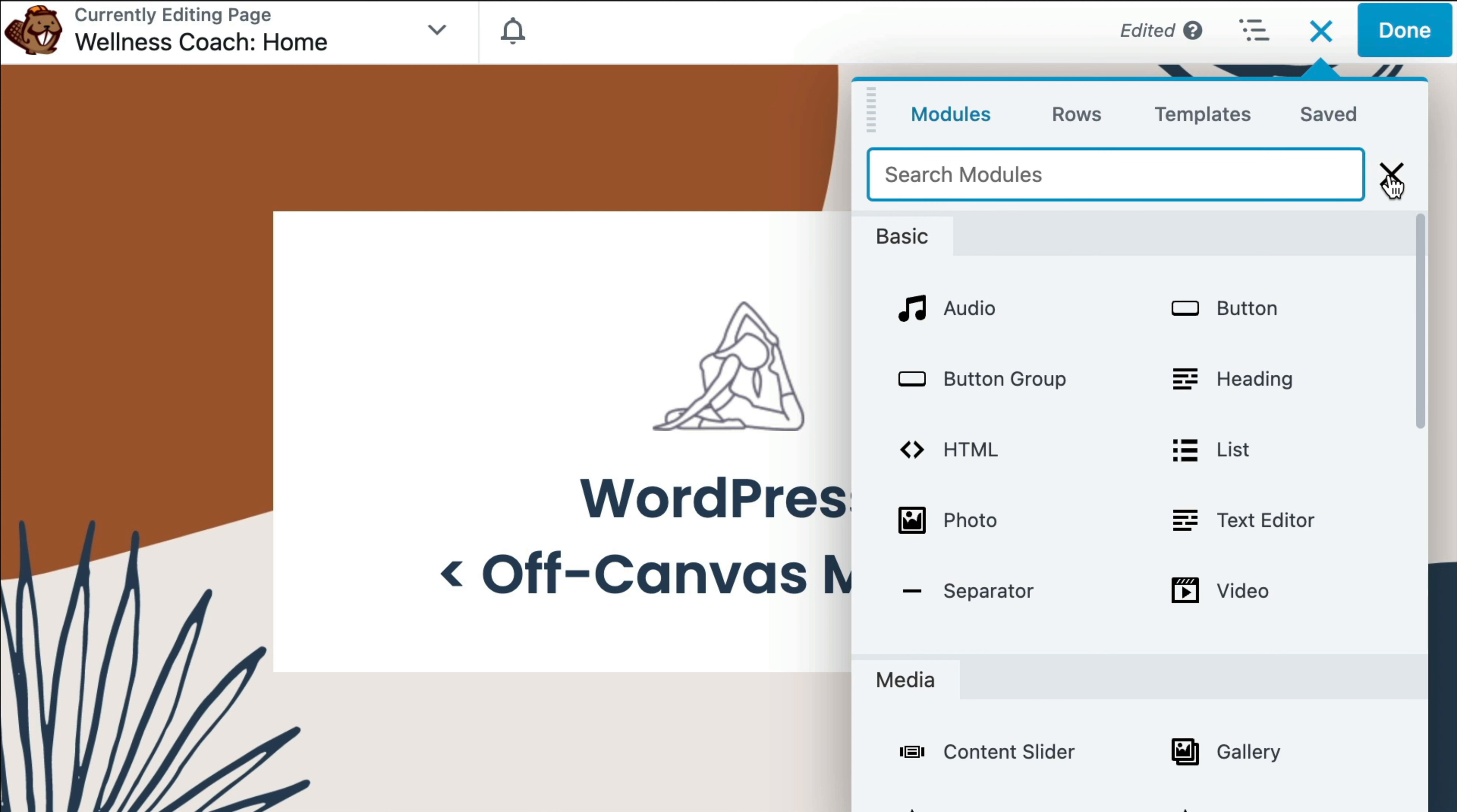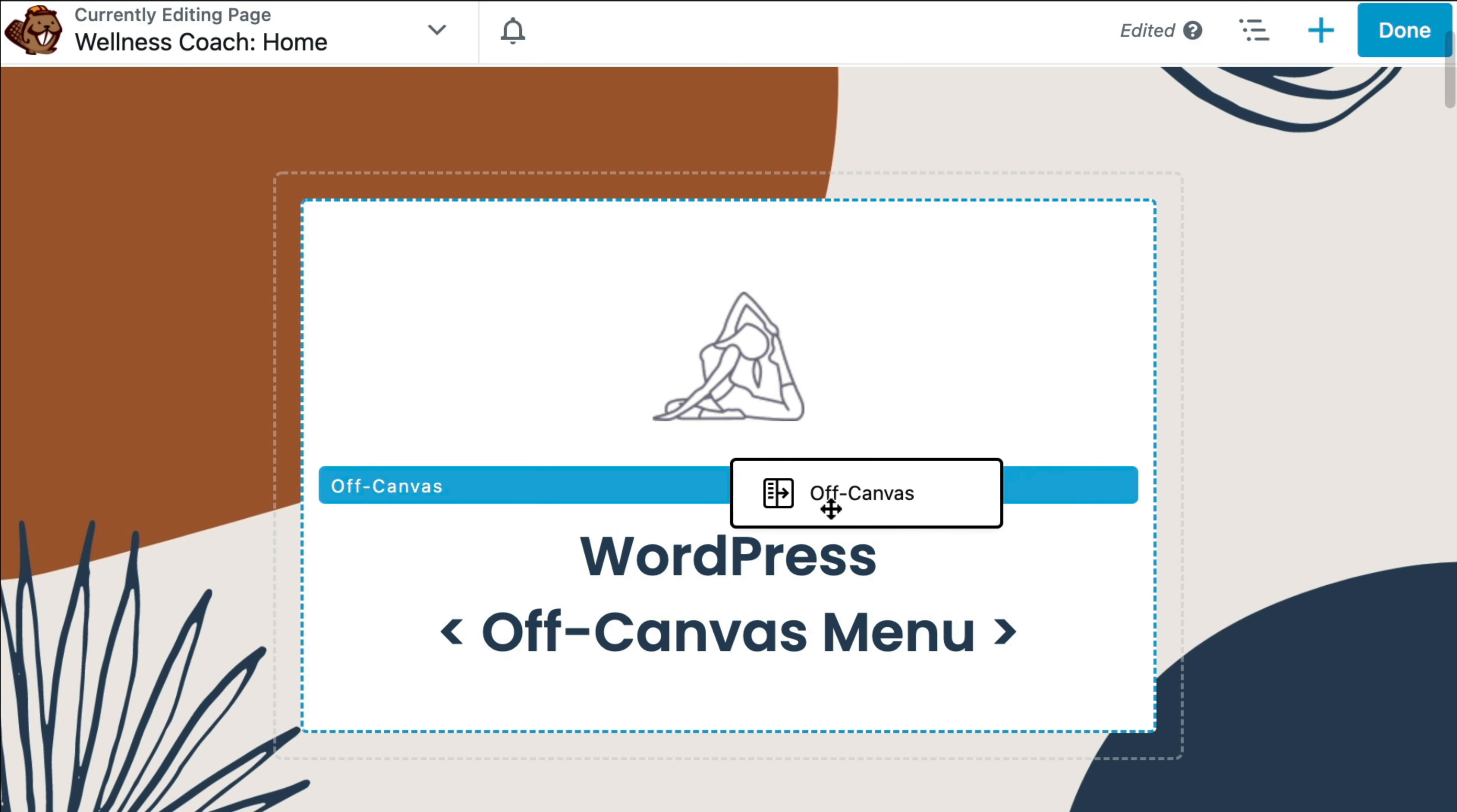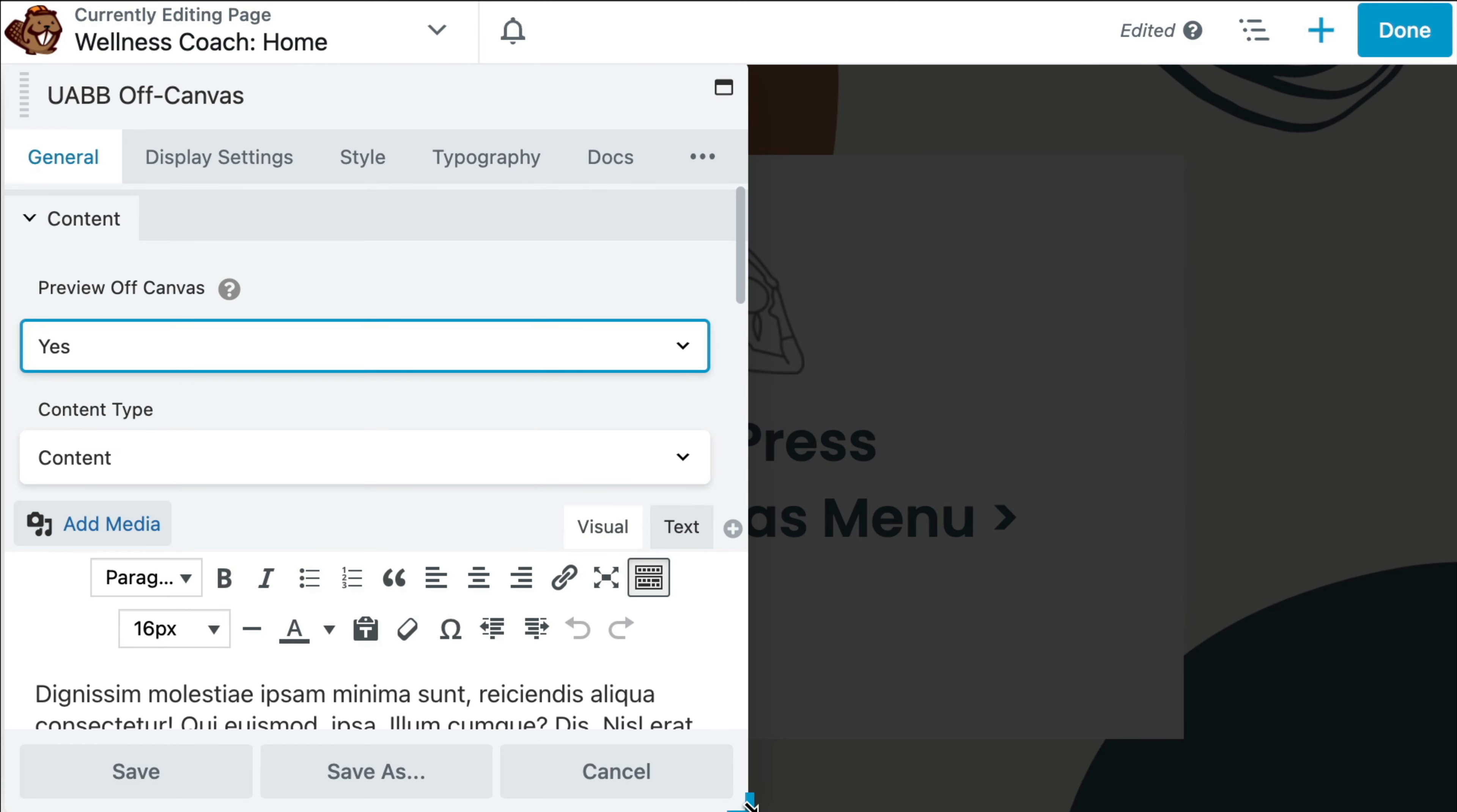In the search field, type Off-Canvas to search for the Off-Canvas module. Now let's drag and drop the Off-Canvas module onto the page.